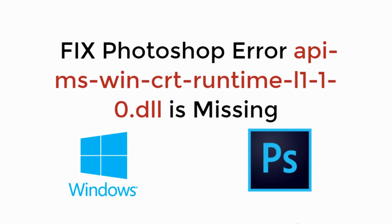In this video, we will fix Photoshop Error API MS Win CRT Runtime.dll is missing. So let's begin.